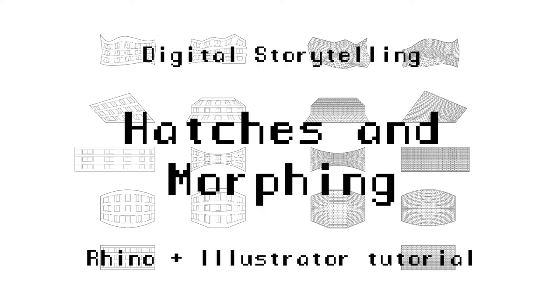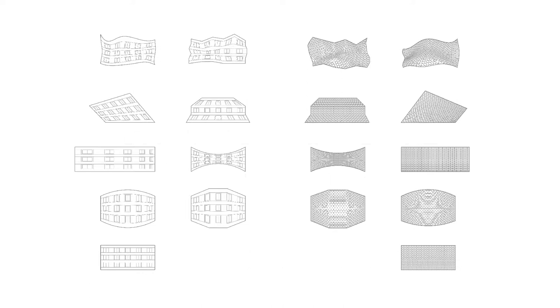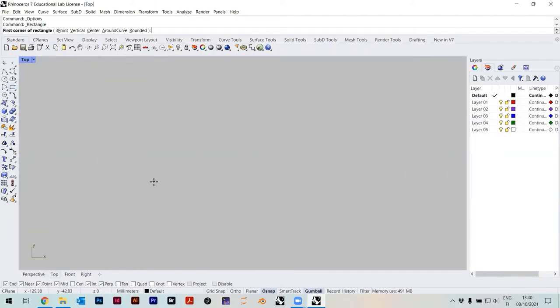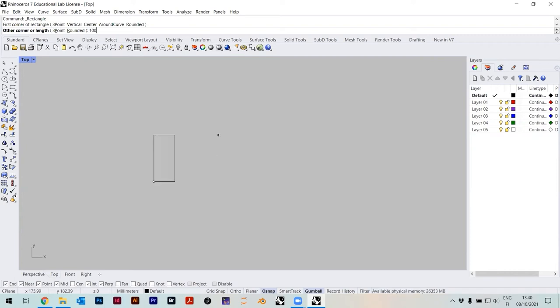Welcome to the course Basics Digital Storytelling. I would like to show you hatches. So let's draw some rectangles here. I just always like using standards, so 100 by 100.